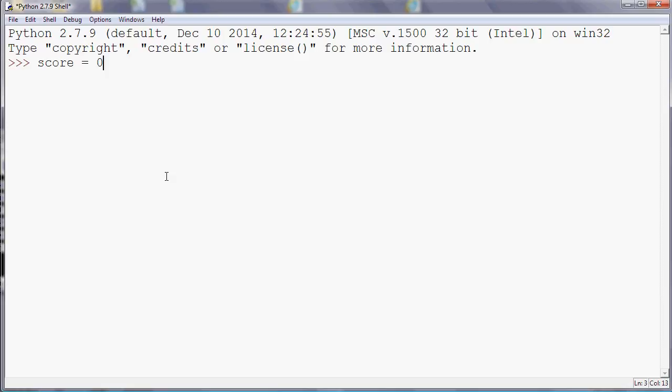So one thing to remember is in Python, unlike maths, the equal sign doesn't mean is equal to. It means make it equal to. So what this is saying here is make score equal to zero. And if I press the enter key, I'm using the immediate mode here. It's not going to display anything or return a value, but it will store that number. So if I now print score, for example, it'll show me zero because score has the value of zero.